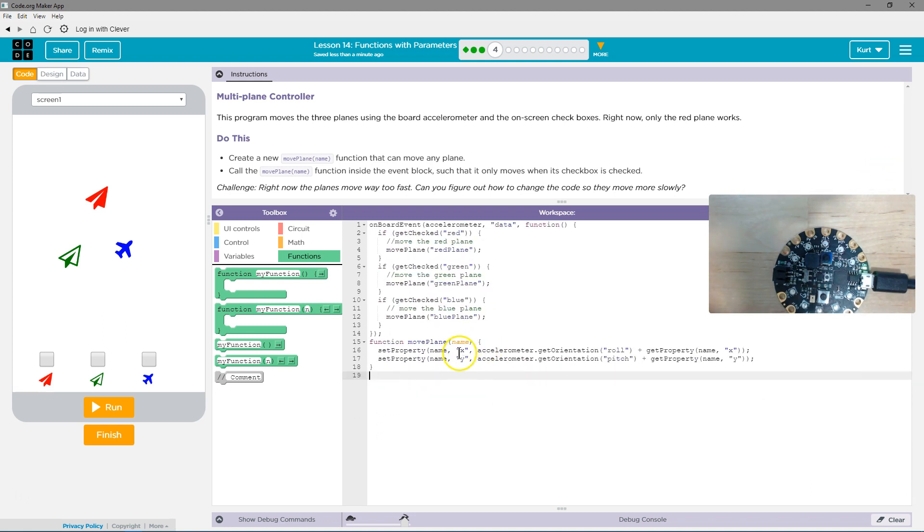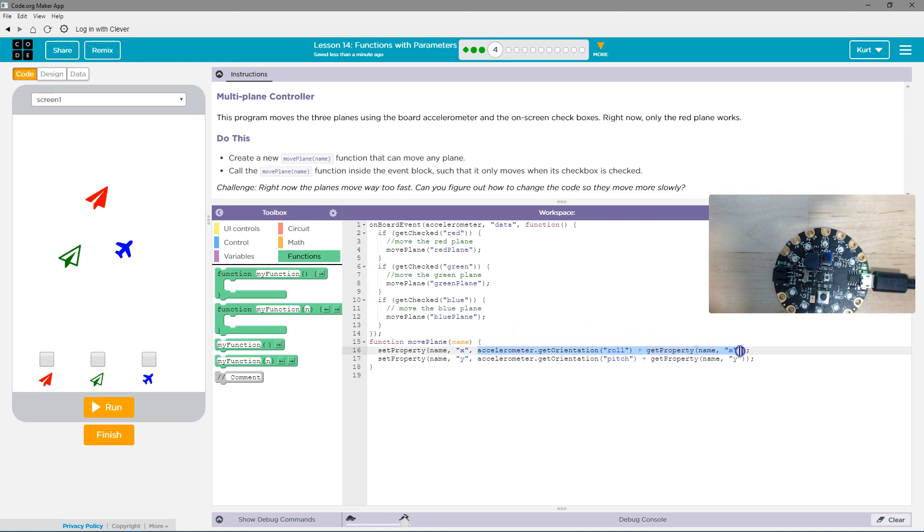There's a couple things we can do here. So the x property is going to be set to this big thing. It's considering this is like a number. Right? So I can break that out to make it a bit more clear.